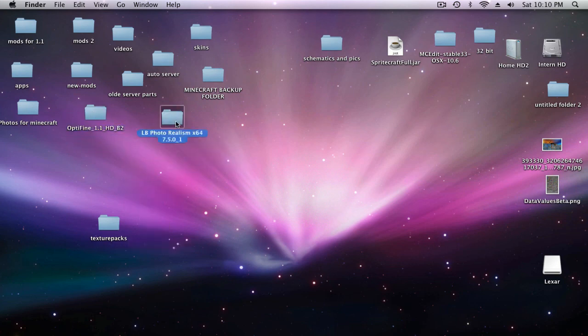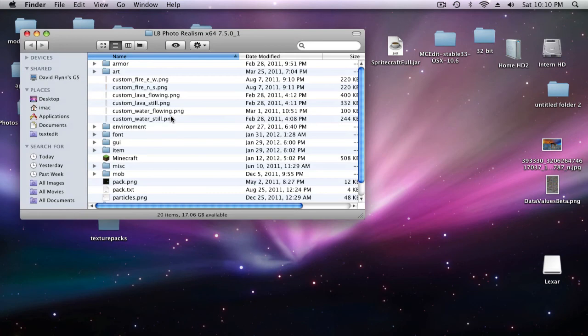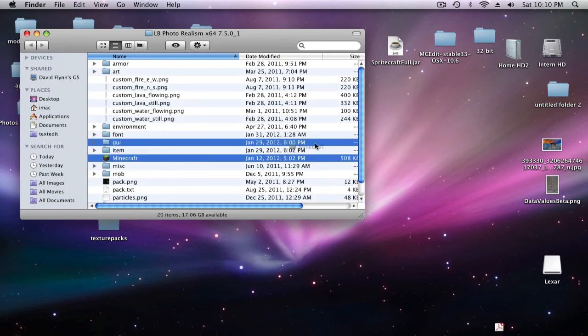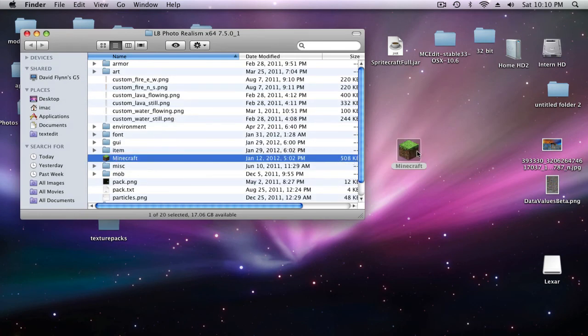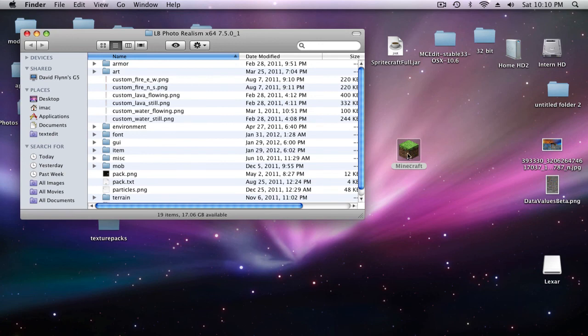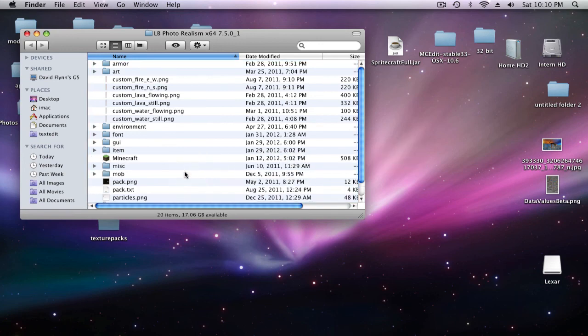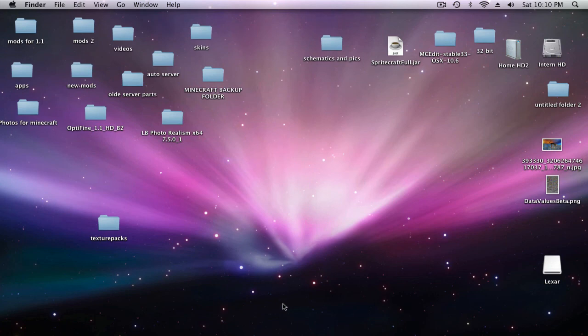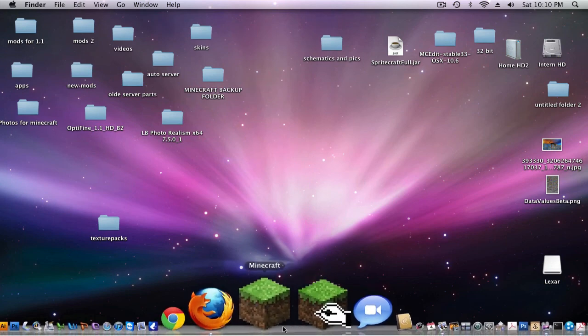And if you have a texture pack like an HD texture pack that you want to load, open up the zip file into a folder and actually drag your Minecraft app from your desktop into the folder.